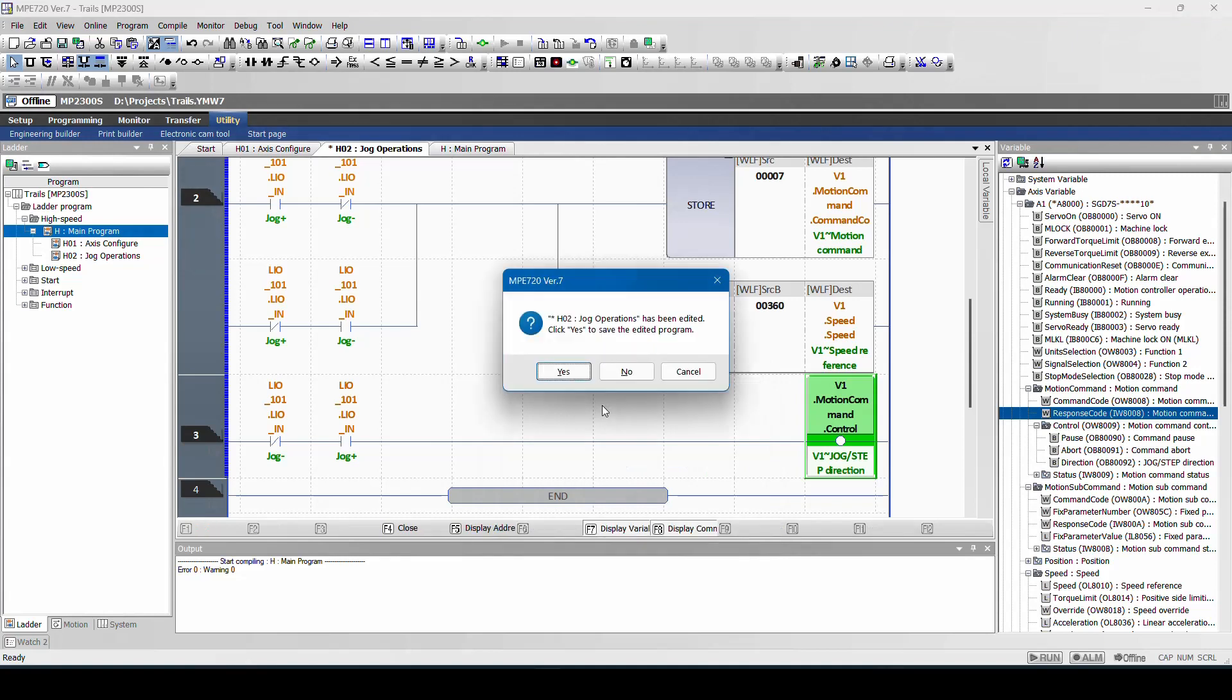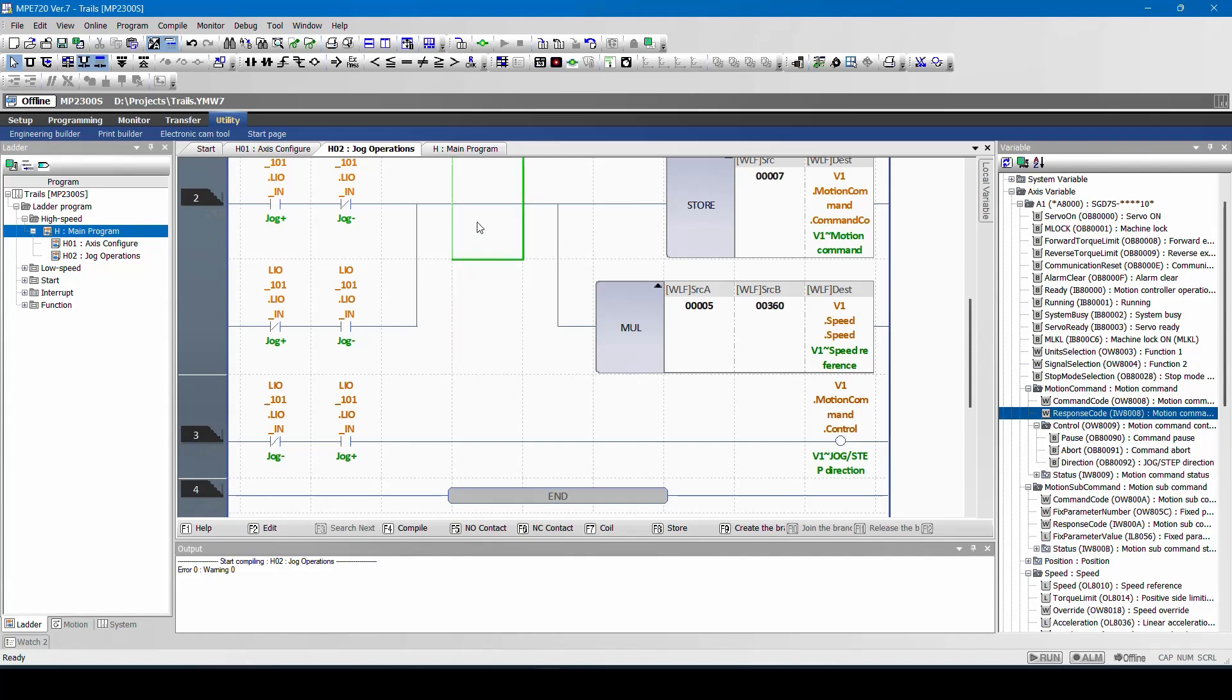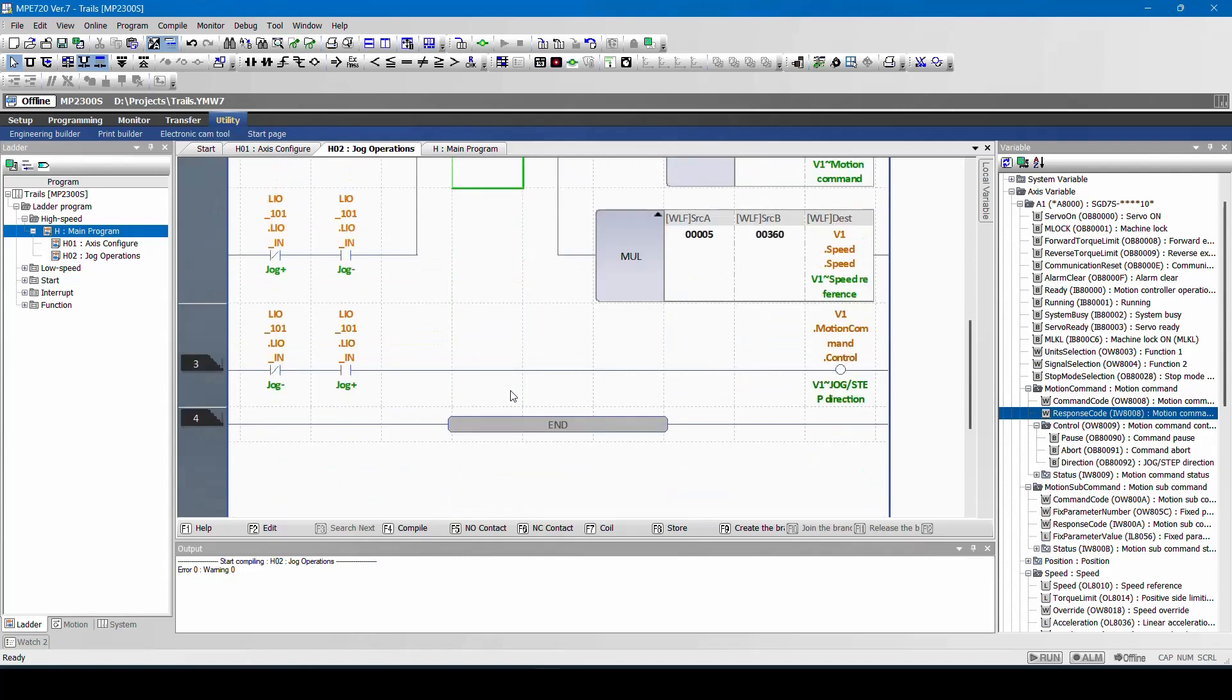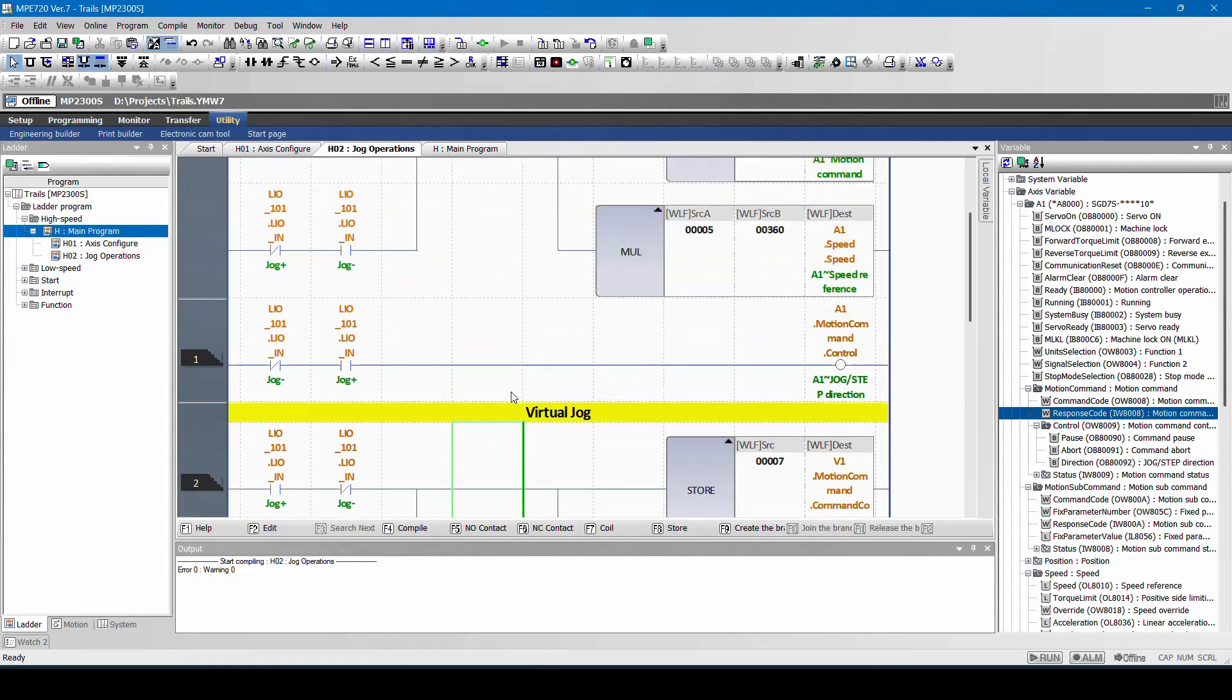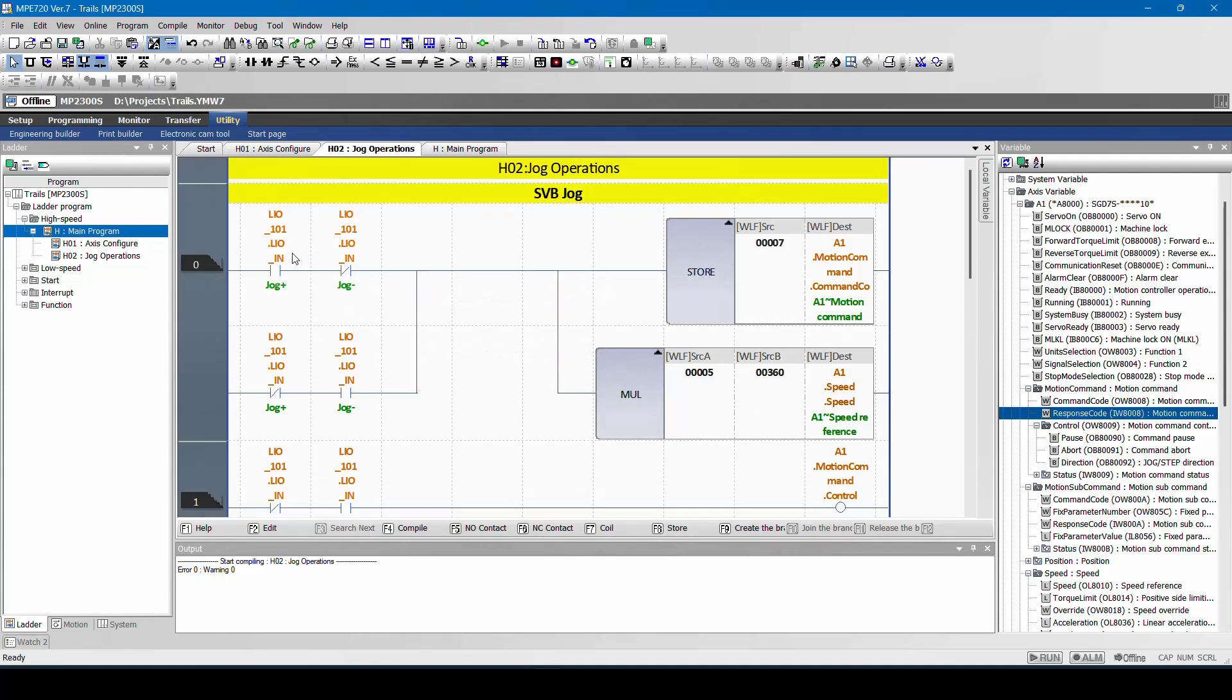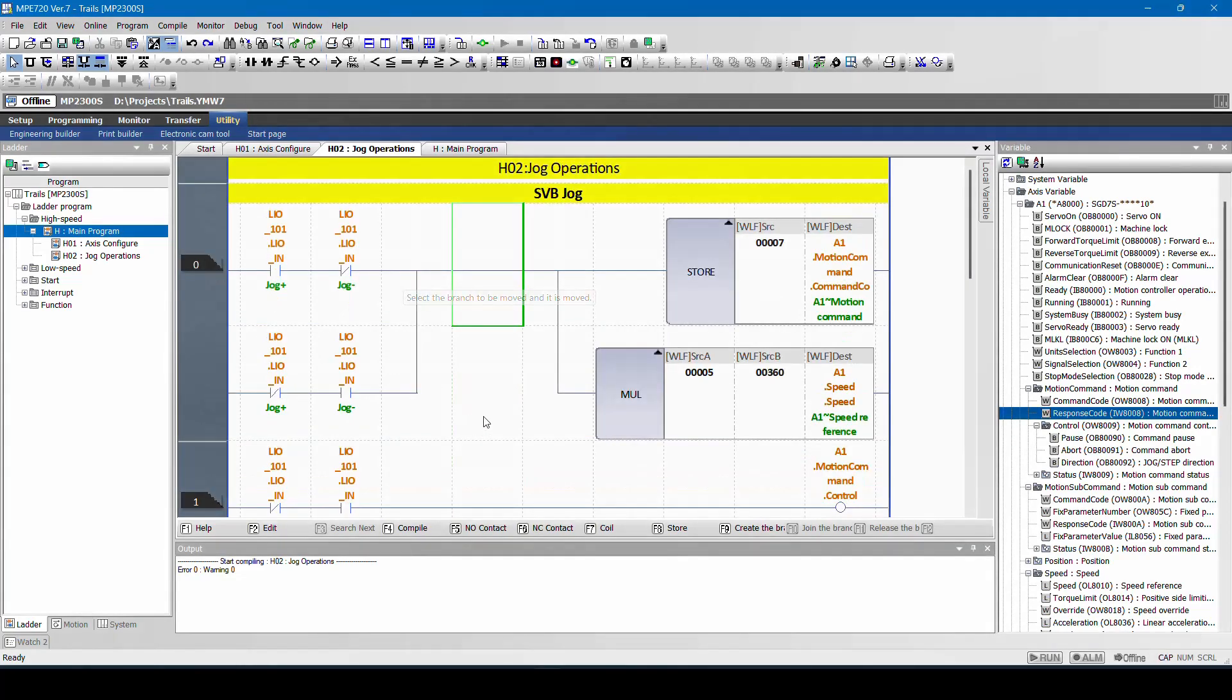I will save, I will compile and save. So once this input is high, it will jog, and once the input is low, it will stop jogging.